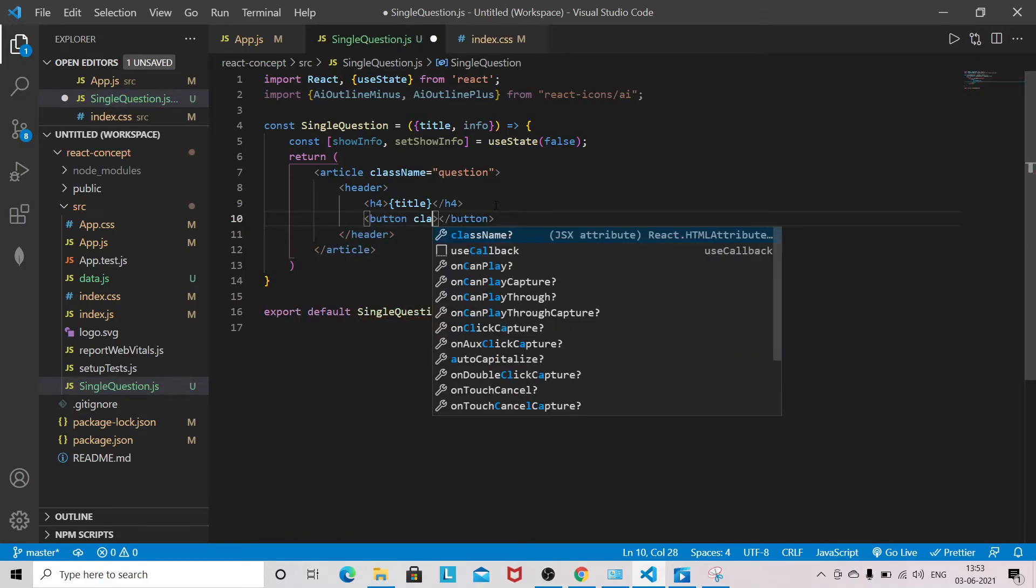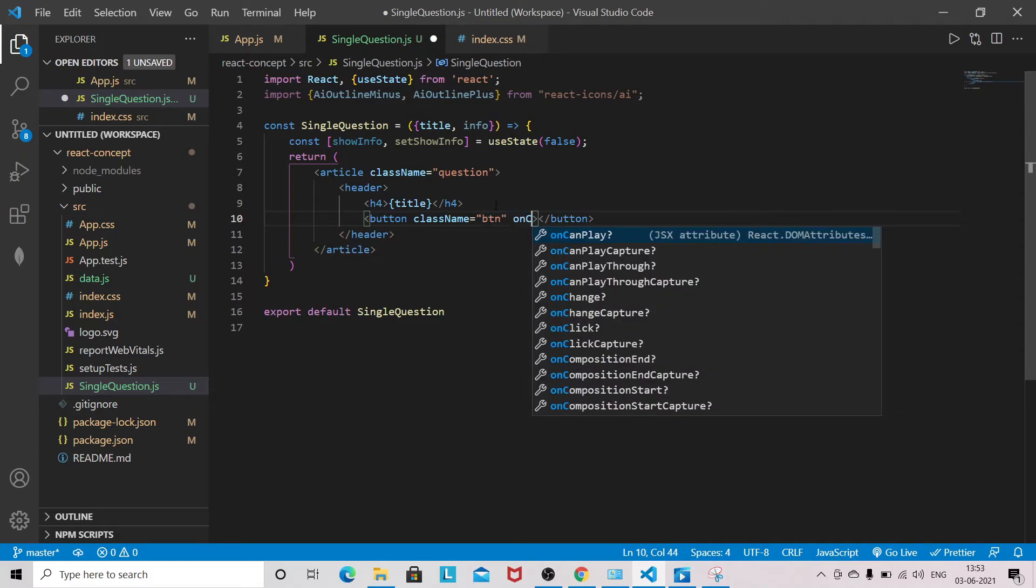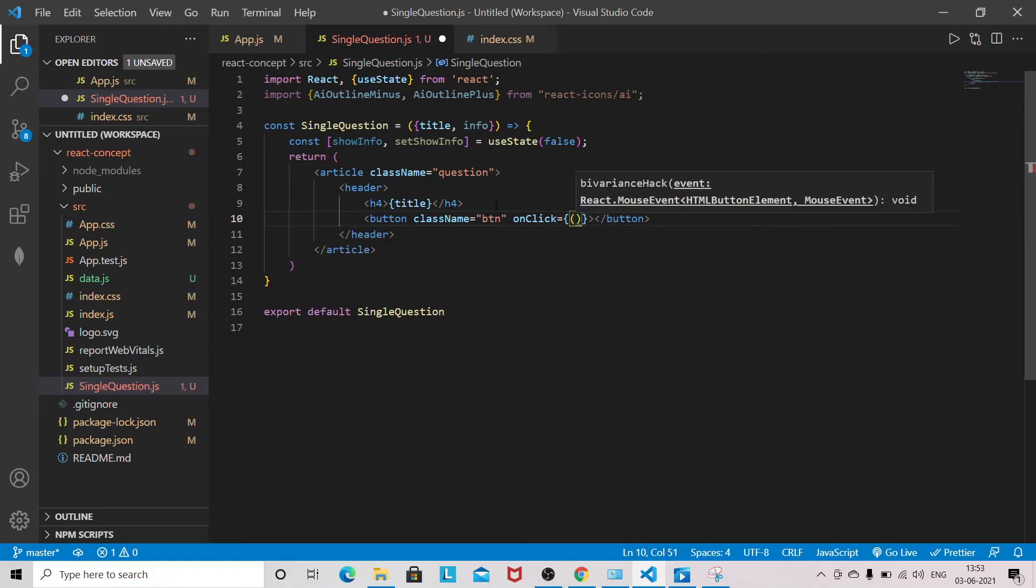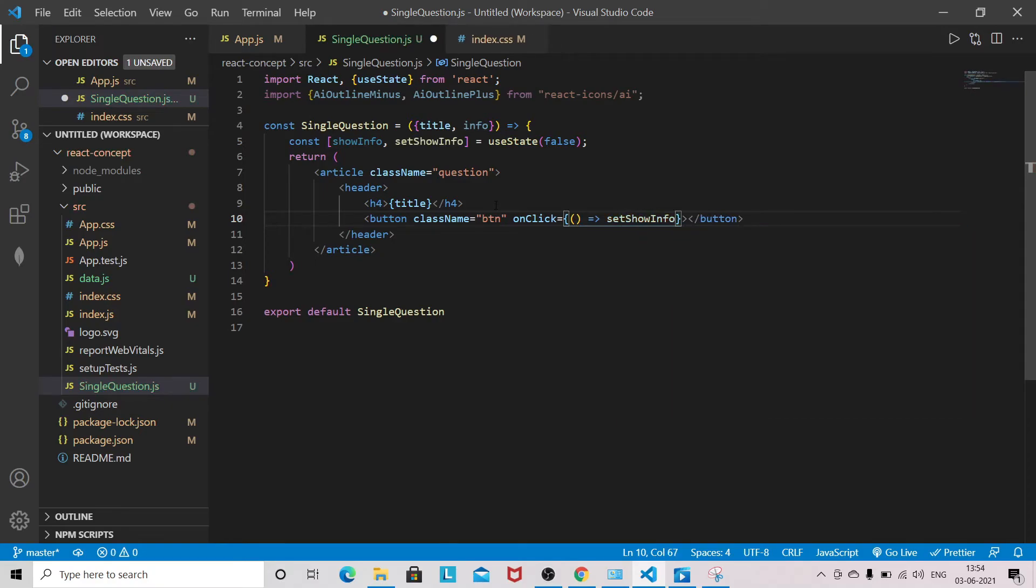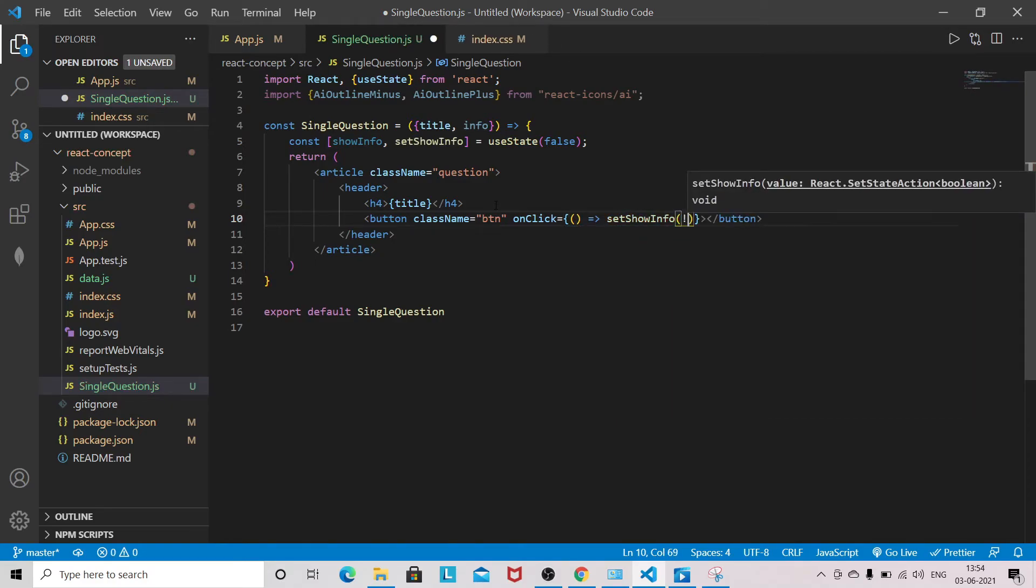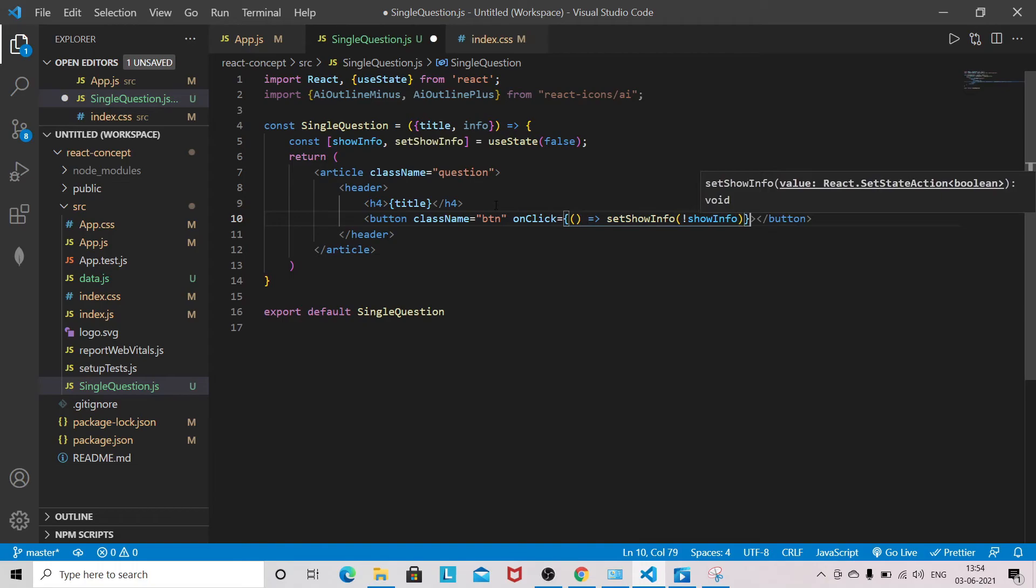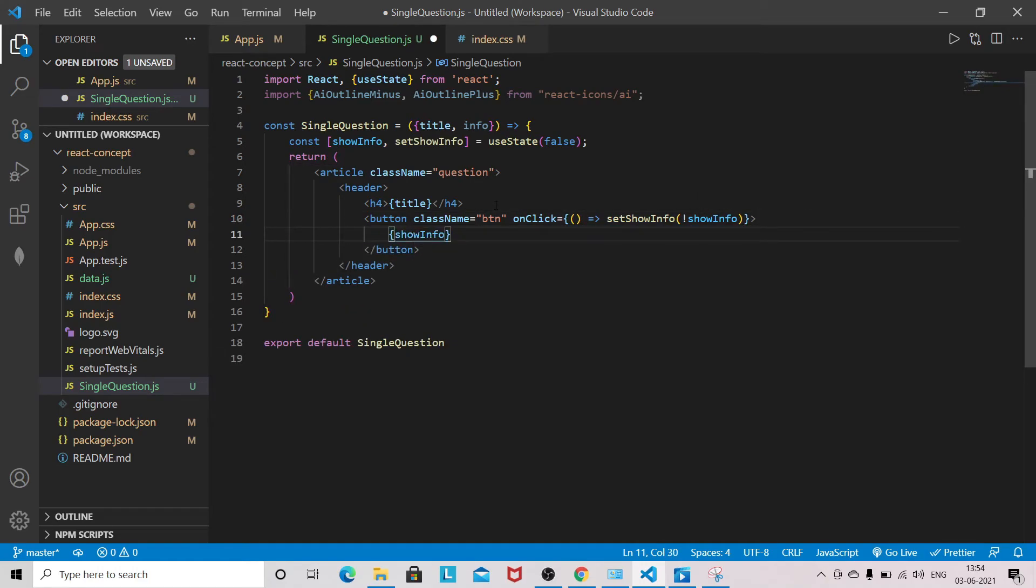Button with class name btn. I will show you the styling of btn as well. We have to do a toggle here on click, so setShowInfo to toggle the state.